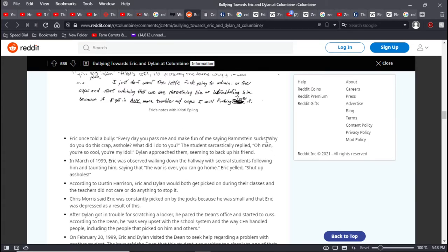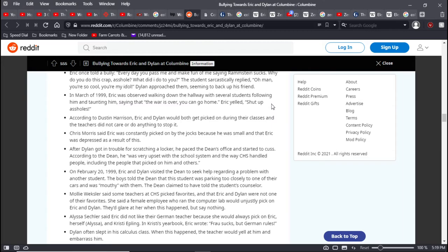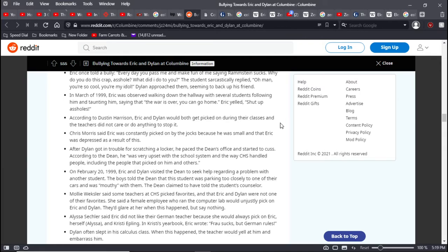Eric once told a bully, every day you pass me and make fun of me, saying Rammstein sucks. Why do you do this crap, asshole? What did I do to you? The student sarcastically replied, oh man, you're so cool, you're my idol. In March of 1999, Eric was observed walking down the hallway with several students following him and taunting him, saying the war is over, you can go home. Eric yelled shut up, assholes. According to Dustin Harrison, Eric and Dylan would both get picked on during their classes, and the teacher did not care or do anything to stop it.